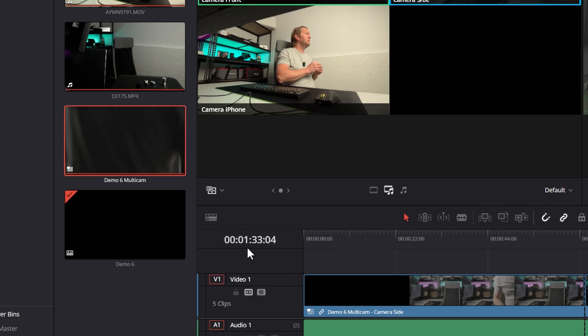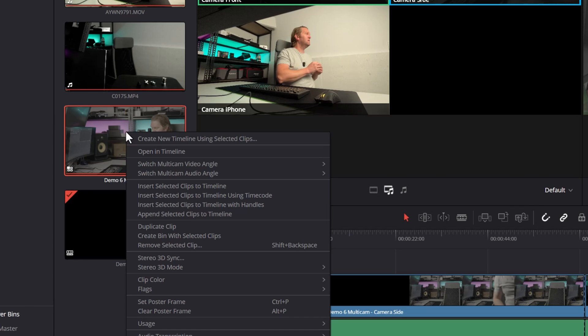If you do find yourself in this situation, there's a little hack that you can do. What you need to do is open up the actual multicam clip by right clicking on it and choosing open in timeline.